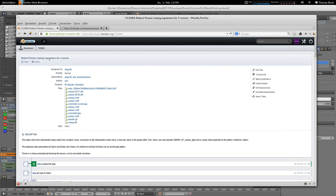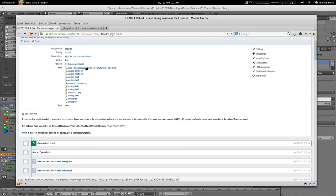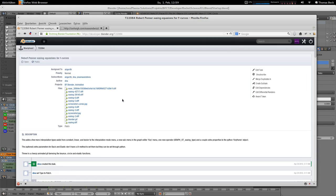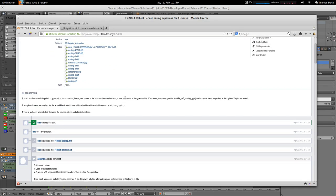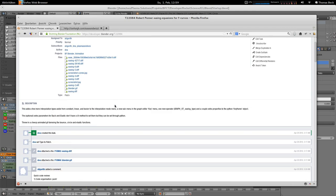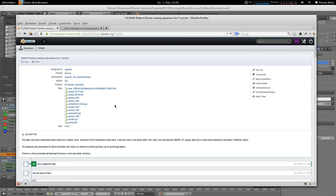That's the Robert Pena easing equations for F-curves, and this patch is already in our development portal since April 20, 2010, so it's four years already.